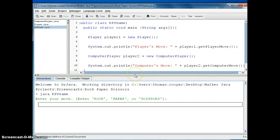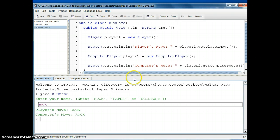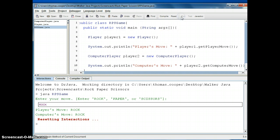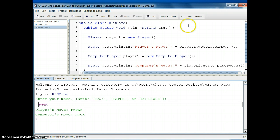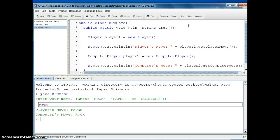Alright so let's run this and I'll enter rock and we tied, so we'll run it again and I'll enter paper this time. And so now what we need to do is compare the two players moves and then determine who has actually won the game and we will do that in our next video. See you then, bye.